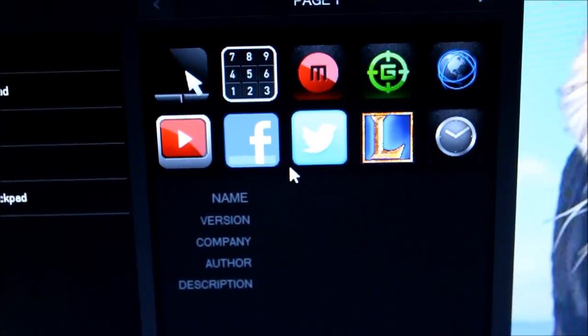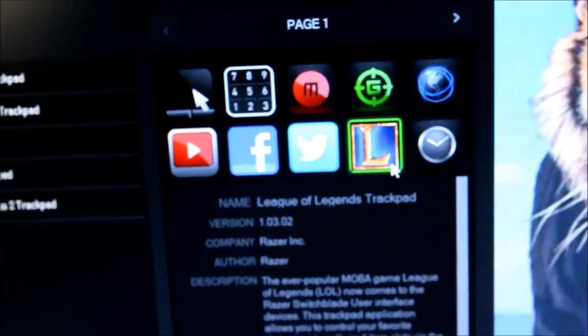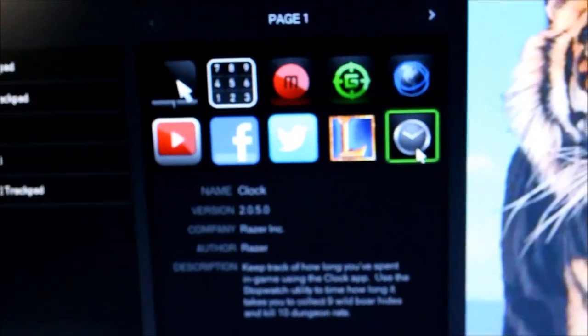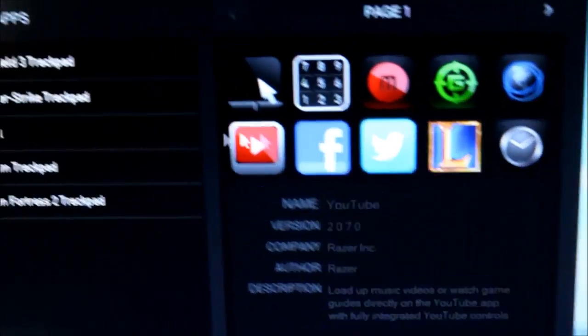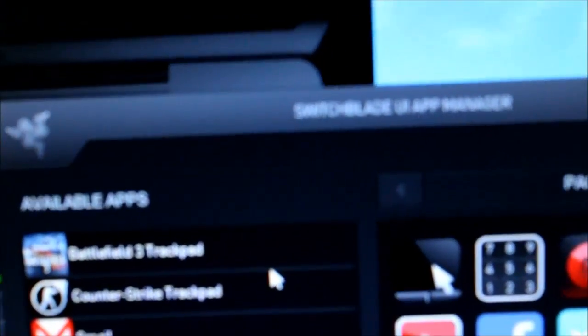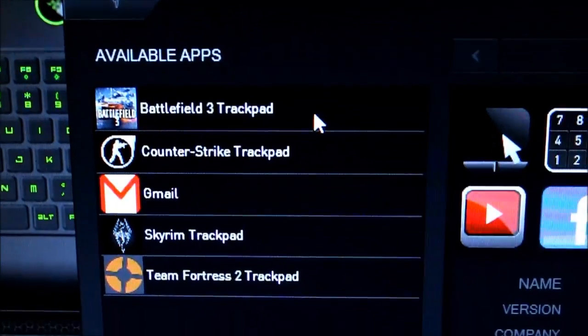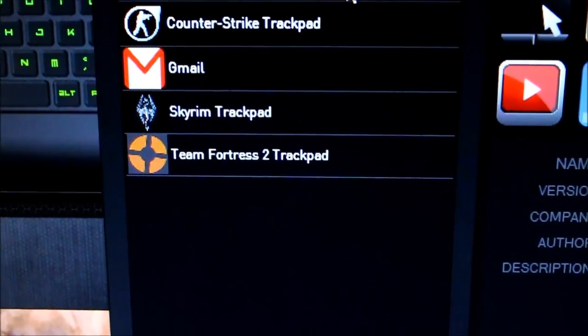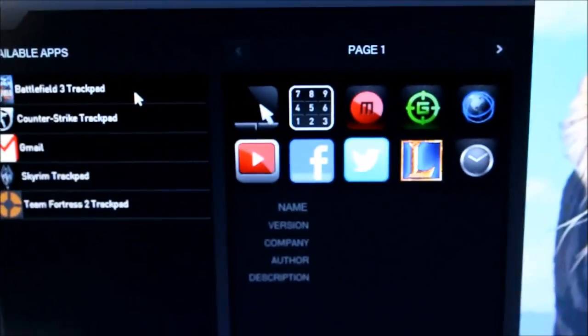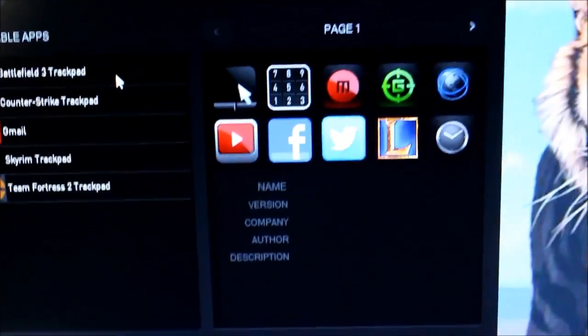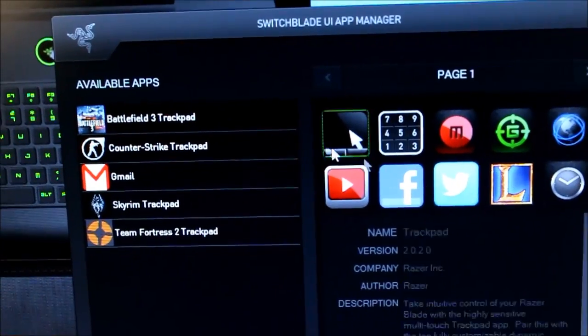There is Facebook and Twitter, and the League of Legends Trackpad as well as the Clock. The League of Legends Trackpad you will have to download itself. It was customized as Gmail, but I switched it over because I don't want to use Gmail.